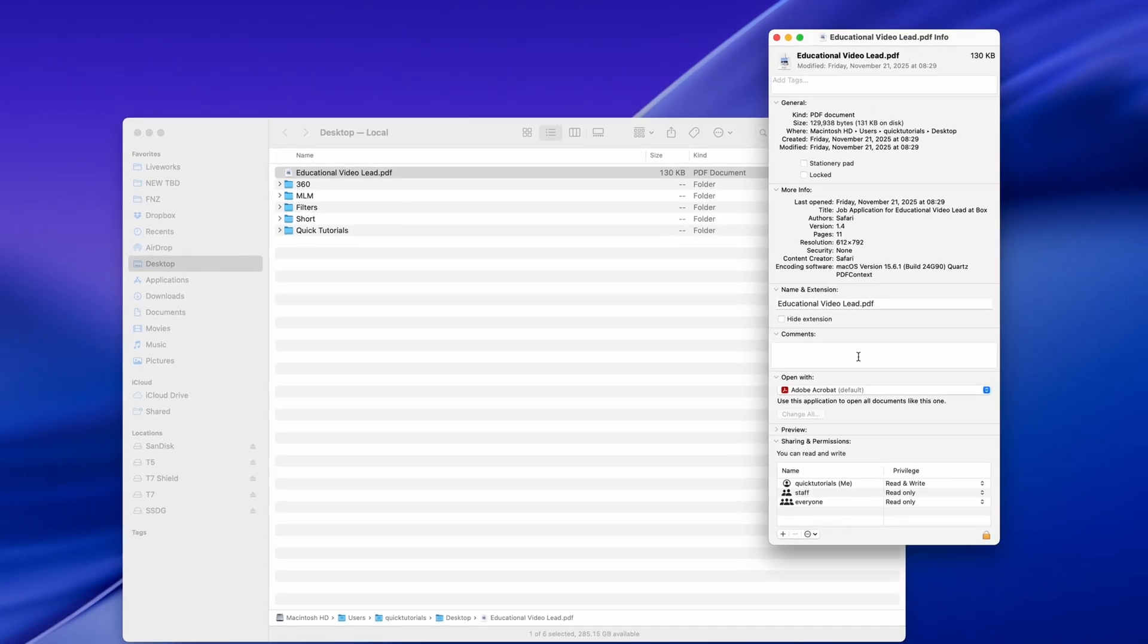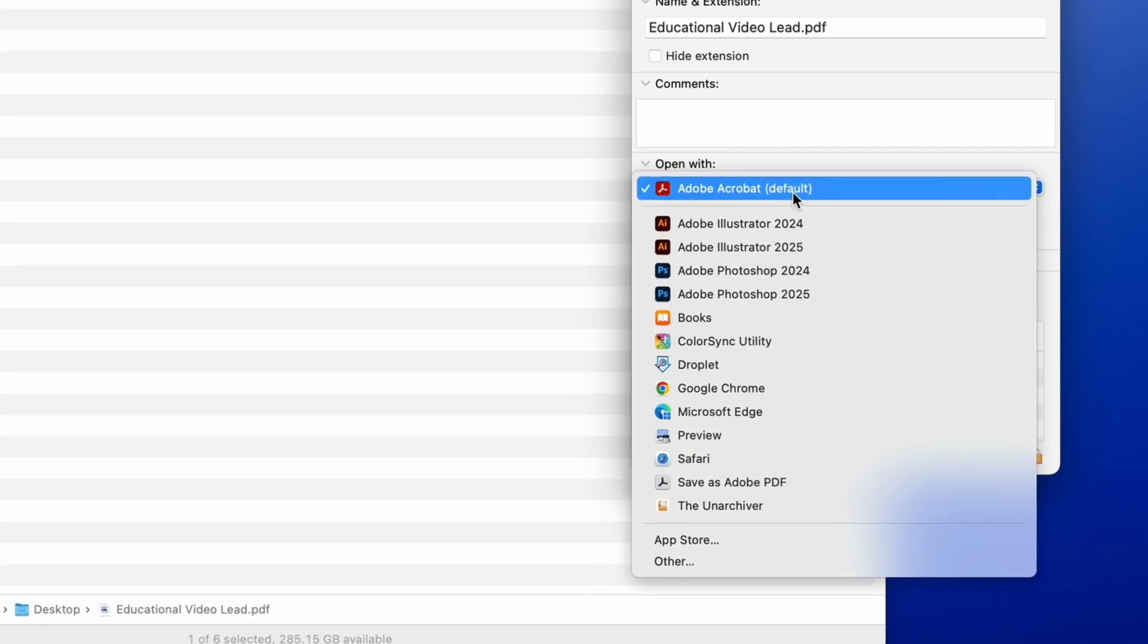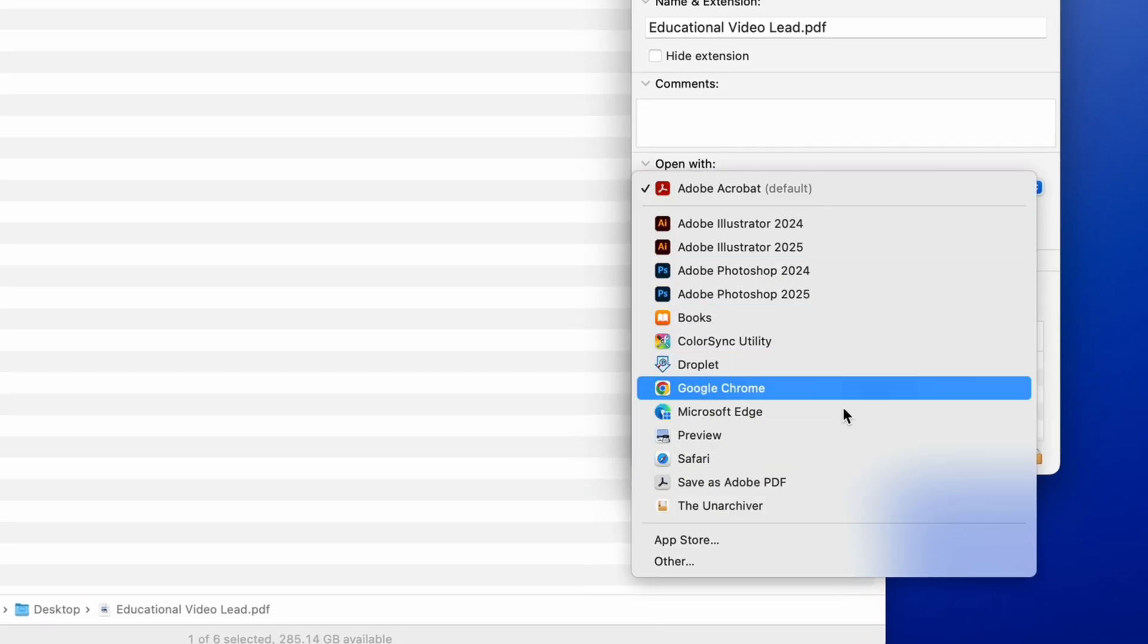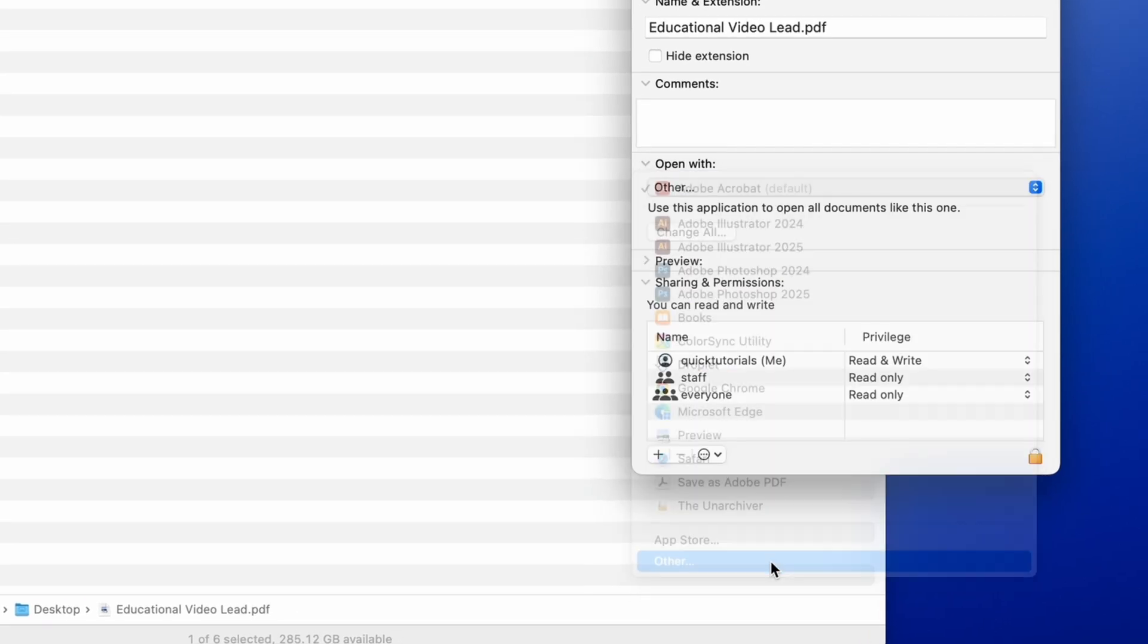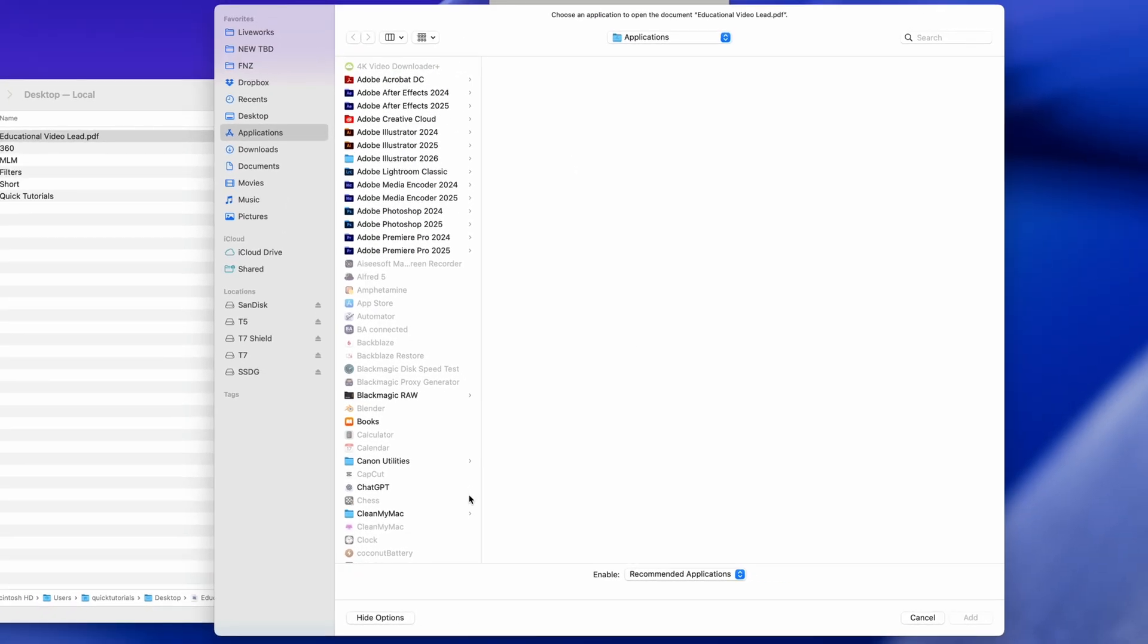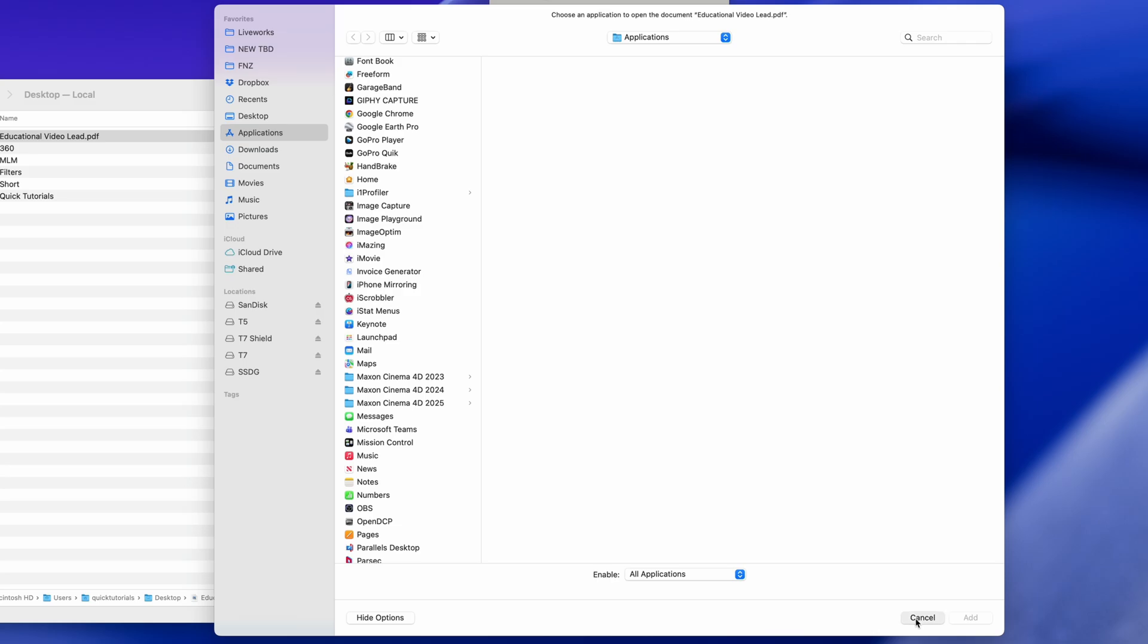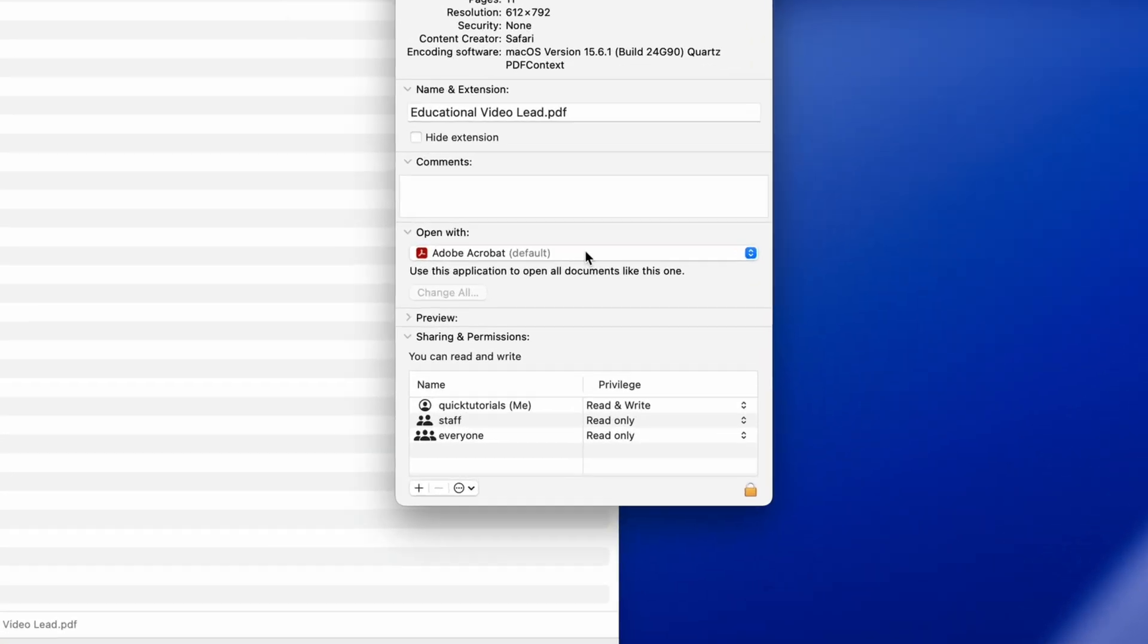Here I can change the app that's being used to open this file. You can choose from the list or locate another app if it's not included here. Your Mac will sort by Recommended apps by default, but sometimes you'll need to change that setting to All Apps if your preferred app is grayed out.